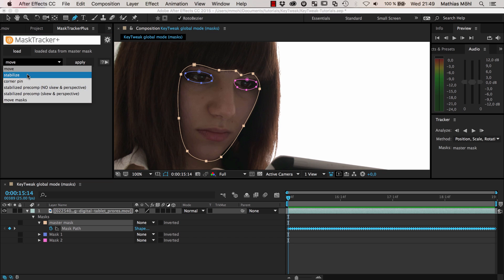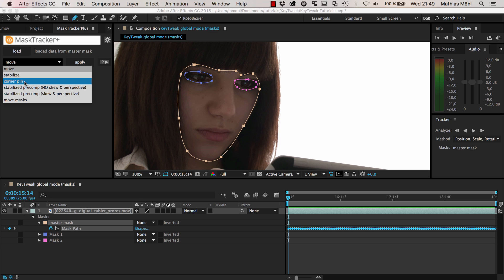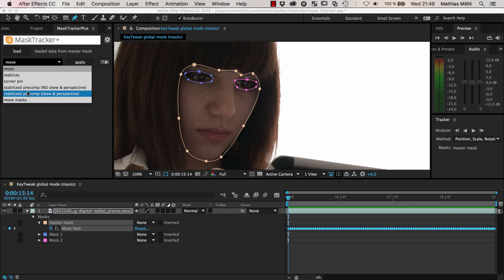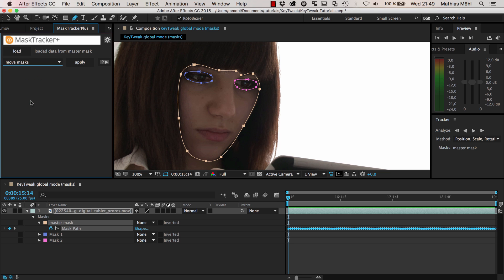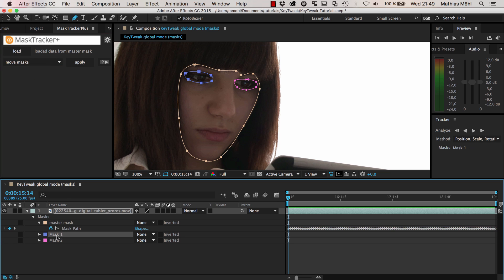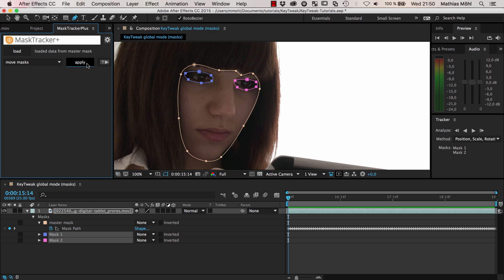Now you can say what do you want to do with this tracking data. You can do lots of things - stabilization, move layers, corner pin, or stabilized precomp. But what we want is to move other masks with this mask. So we select this property, select the two masks that we want to move, and click Apply.